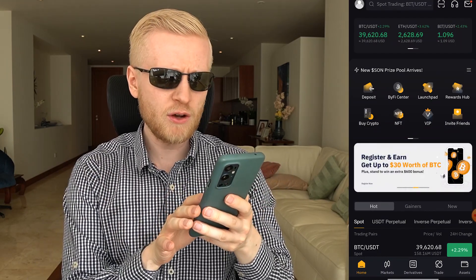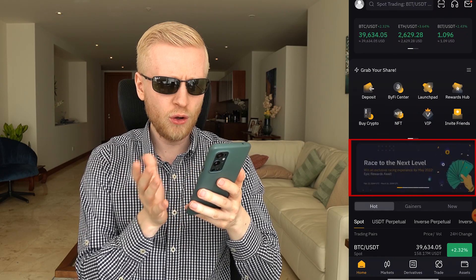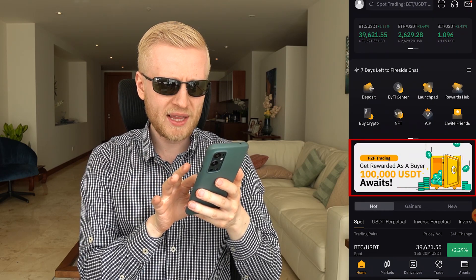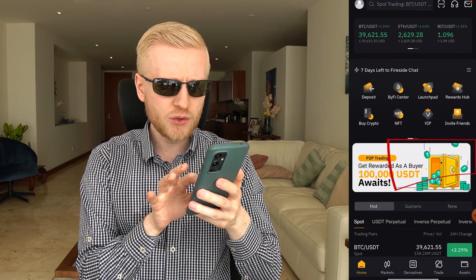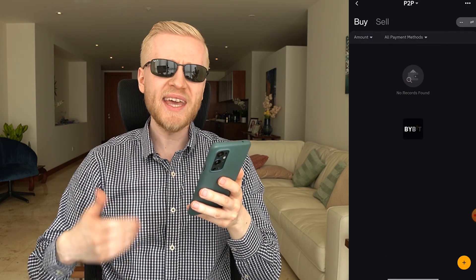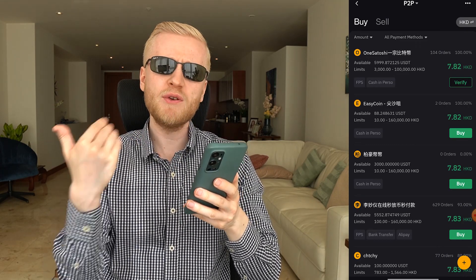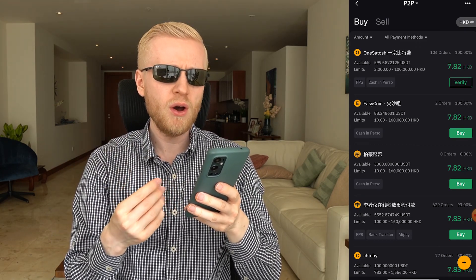If you want to see special announcements and promotions on the Bybit app, they are scrolling on the home screen all the time. For example, 'Get rewarded as a buyer — 100,000 USDT awaits.' When you click buy crypto with their peer-to-peer trading feature, they reward new users. So by buying crypto there you can get special bonuses on top of what you spend.